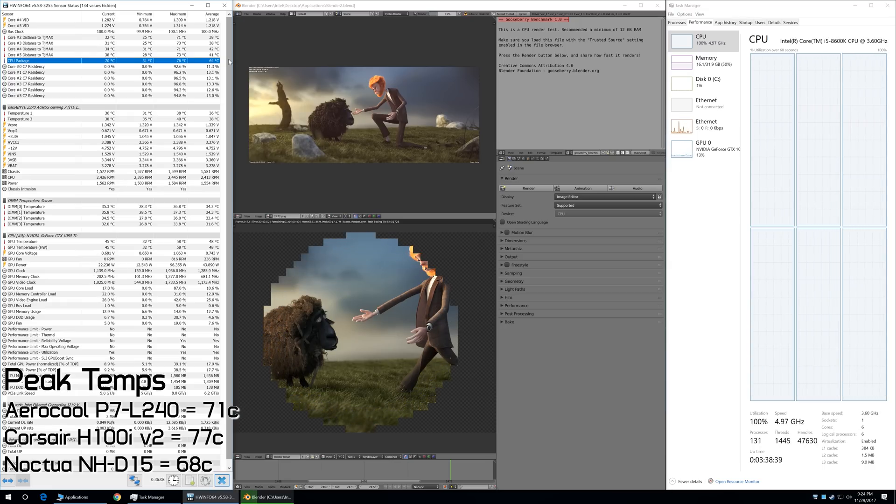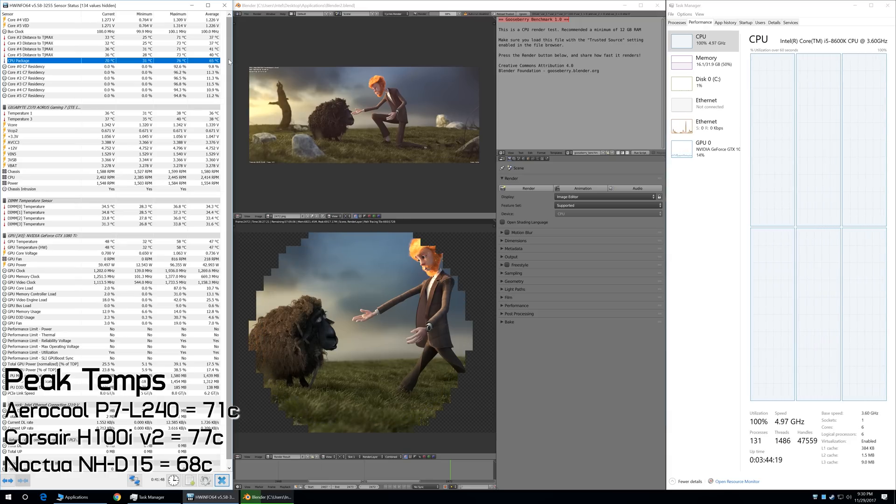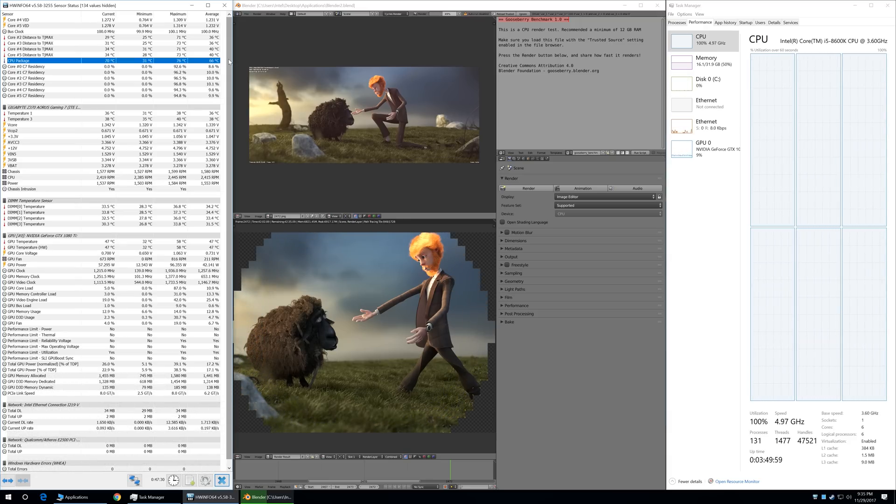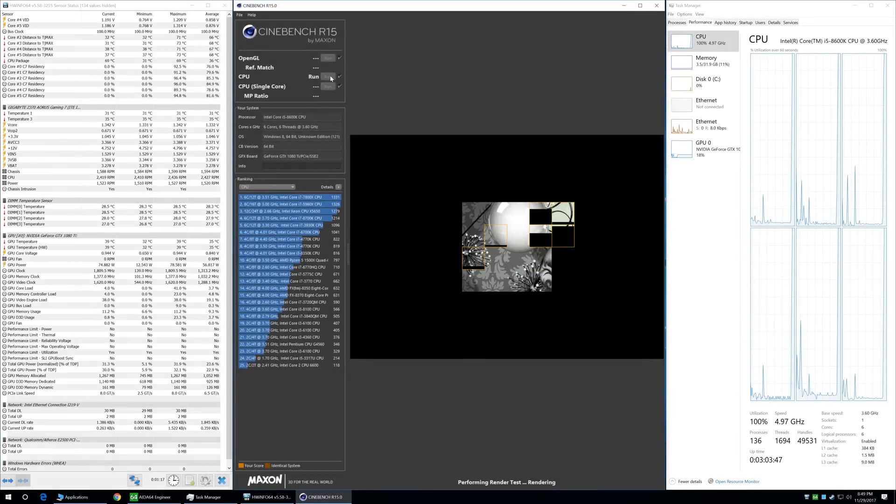The Noctua air cooler, meanwhile, maxed out at just 68 degrees. So, again, it is the best performer, but that probably isn't entirely unexpected.